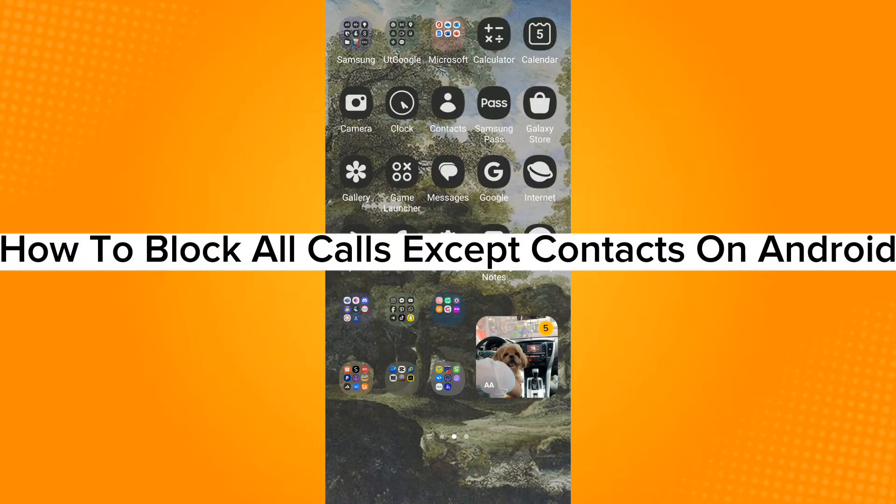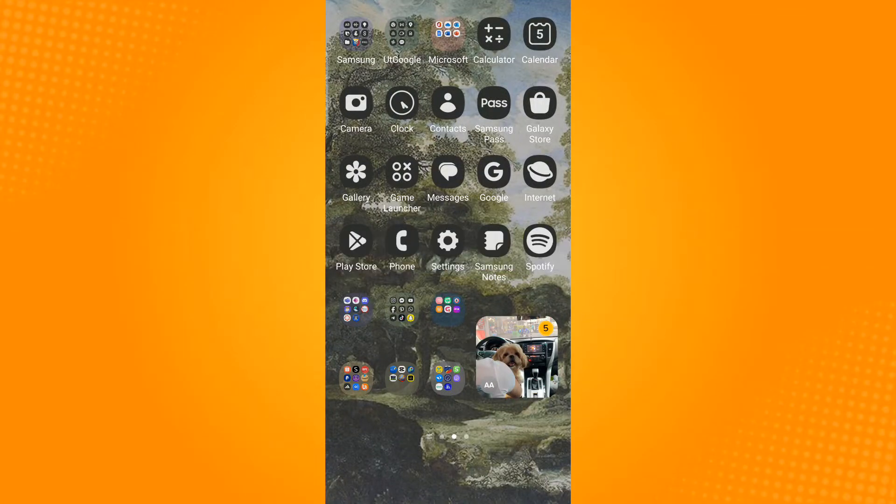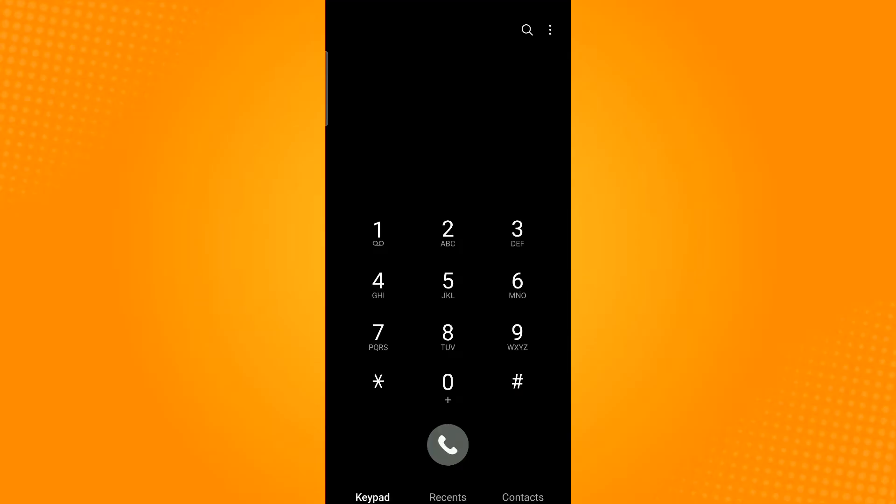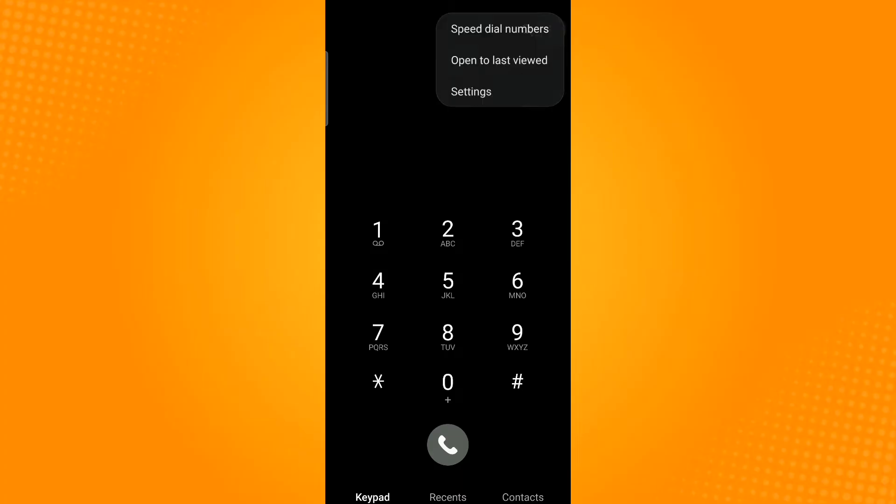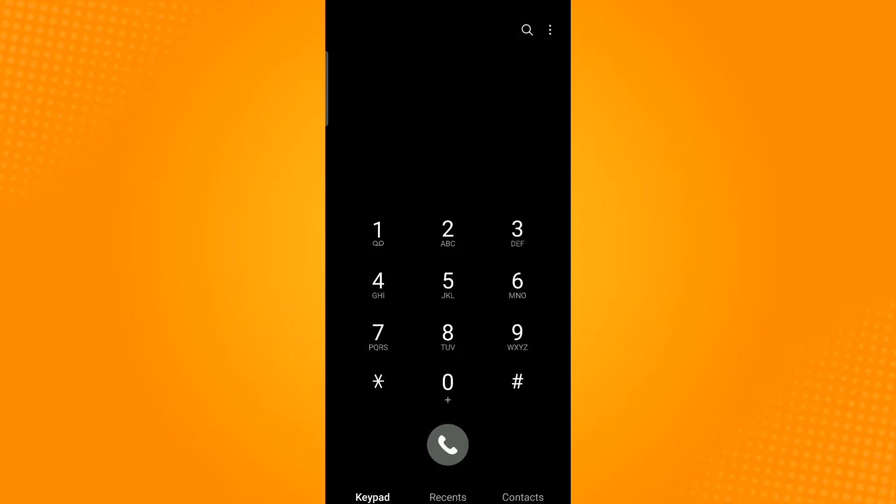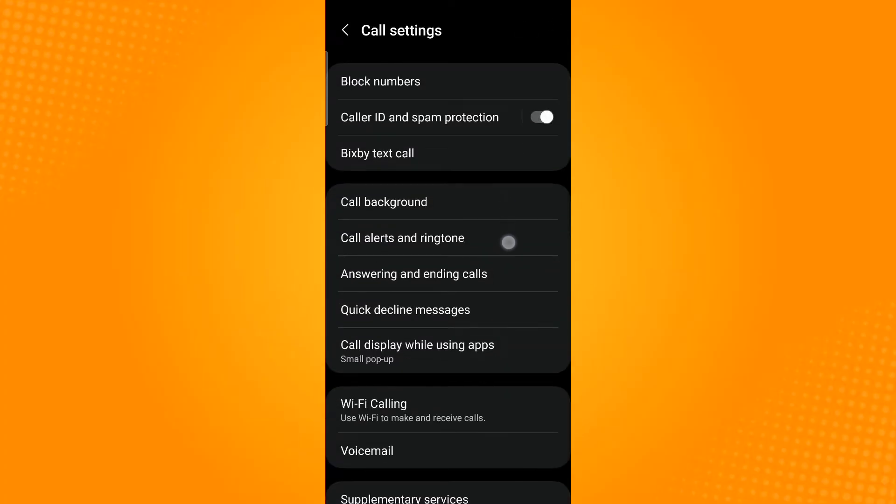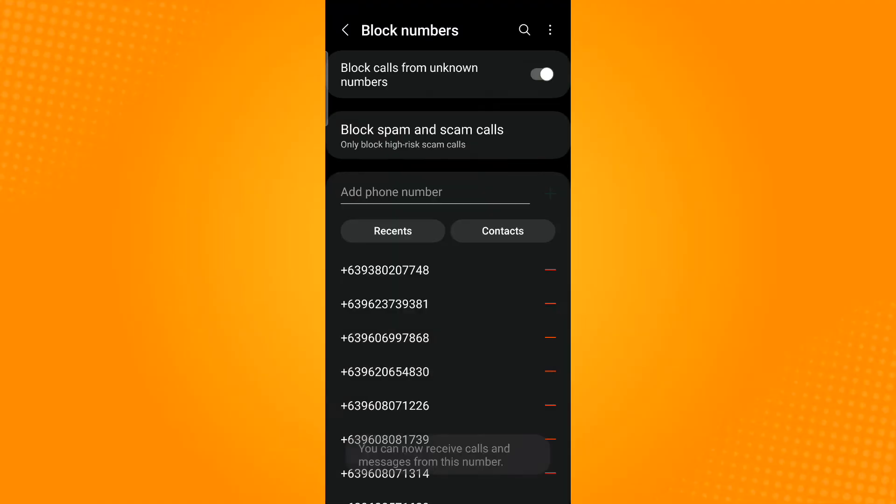How to block all calls except contacts on Android. First, open the phone application. Next, tap the three dots at the top of the screen. From the menu, select Settings, and then select Block Numbers. Turn on the Block Unknown Numbers toggle switch.